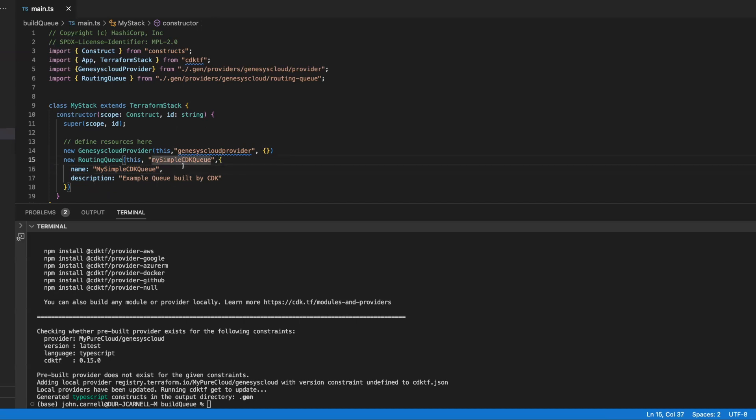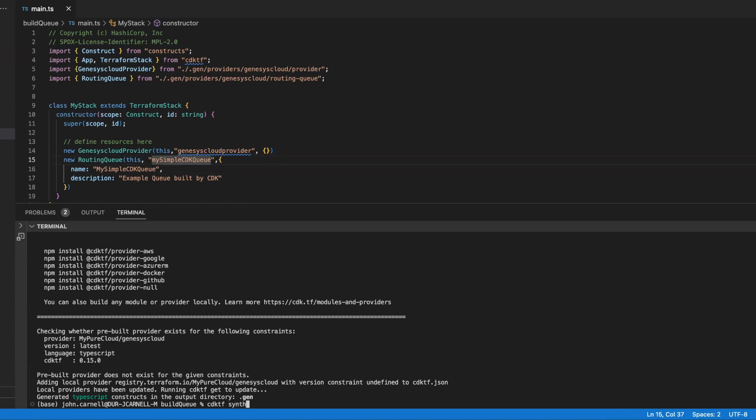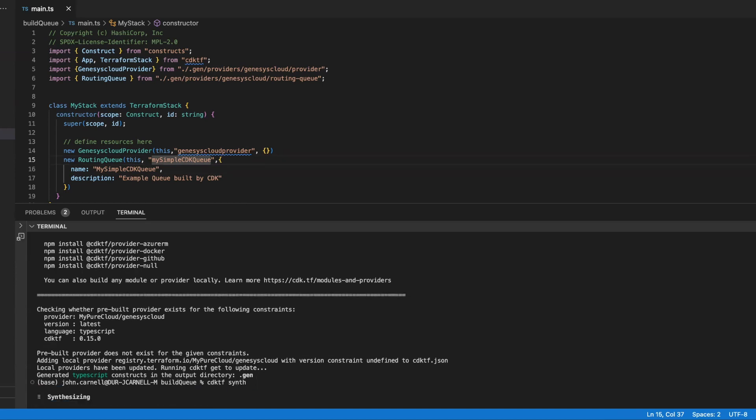So let's go ahead and save this. And let's go out here, and we're going to issue a CDKTF command. Now, I could just go, if I just want to check the overall syntax and make sure that essentially the code compiles, I can do a CDKTFSynth. And this is basically going to just do an initial code generation and check that all the code is compiled, and it's going to generate my Terraform code. All right.